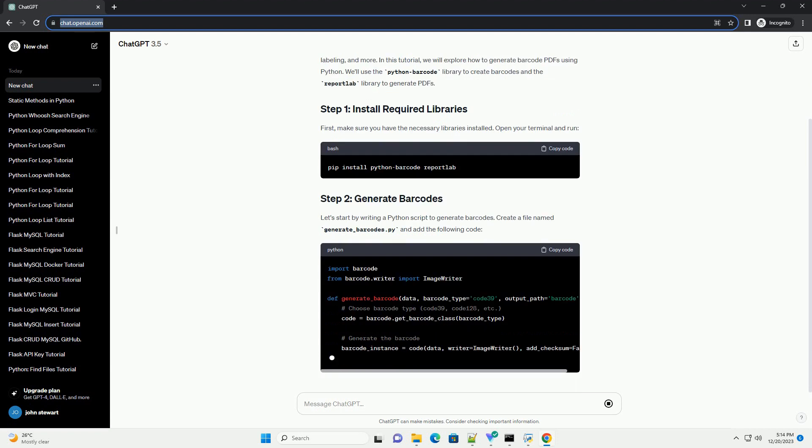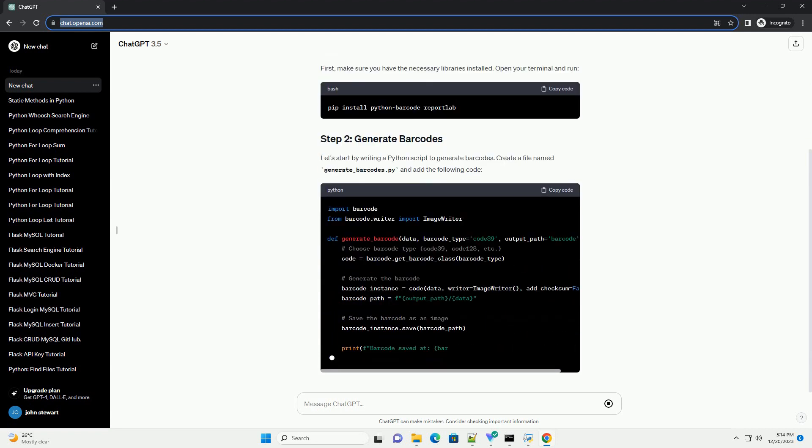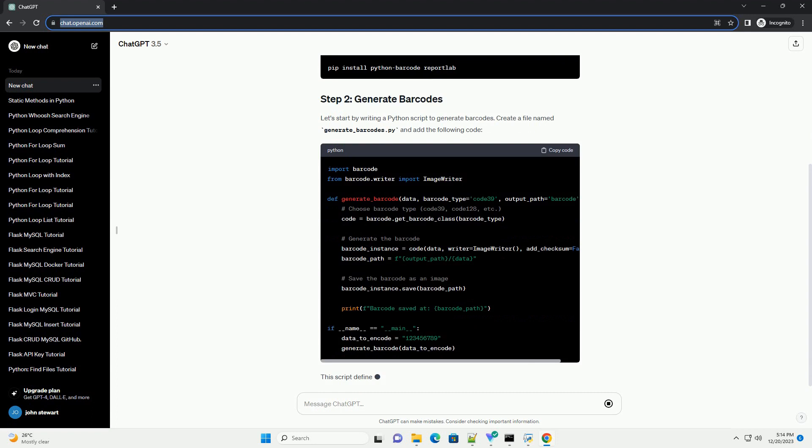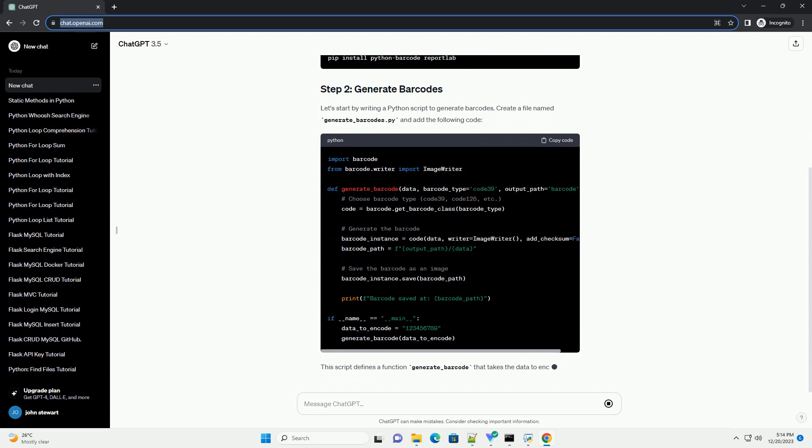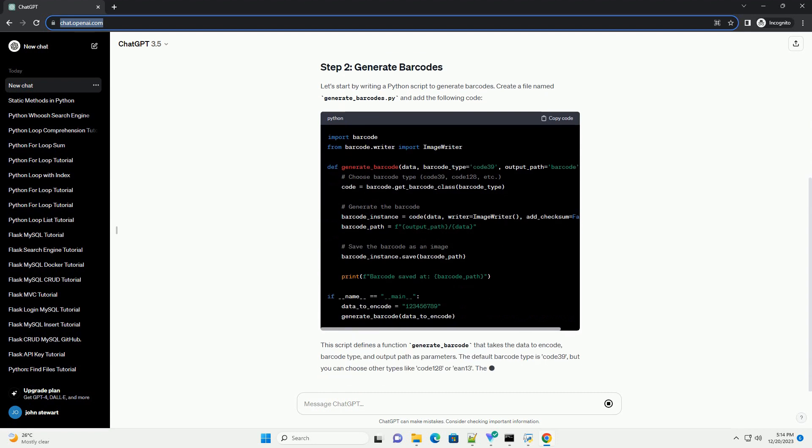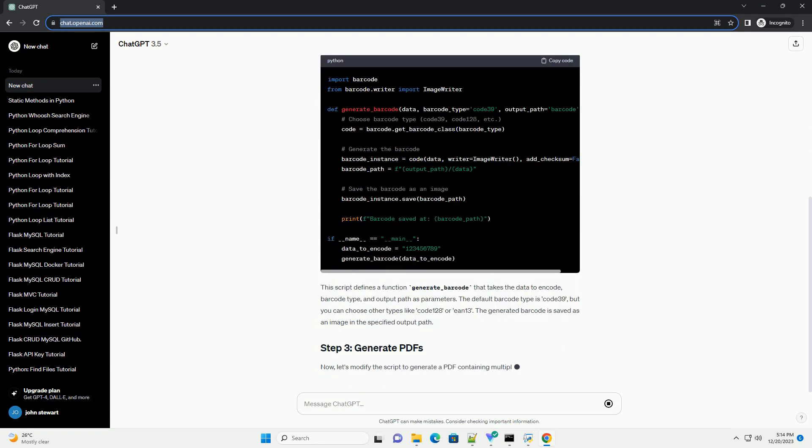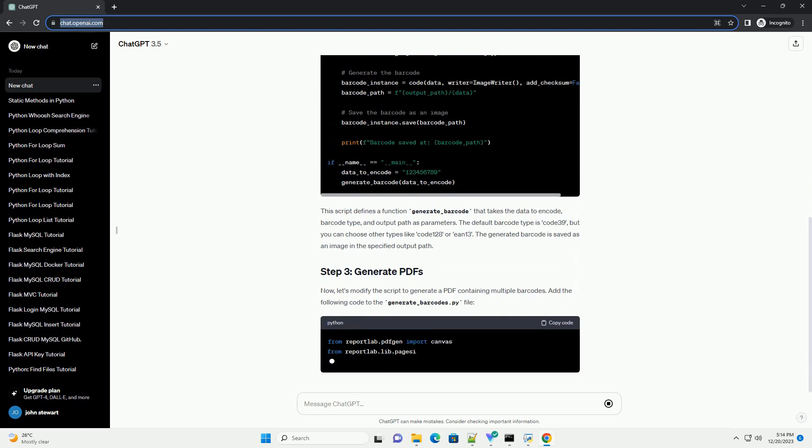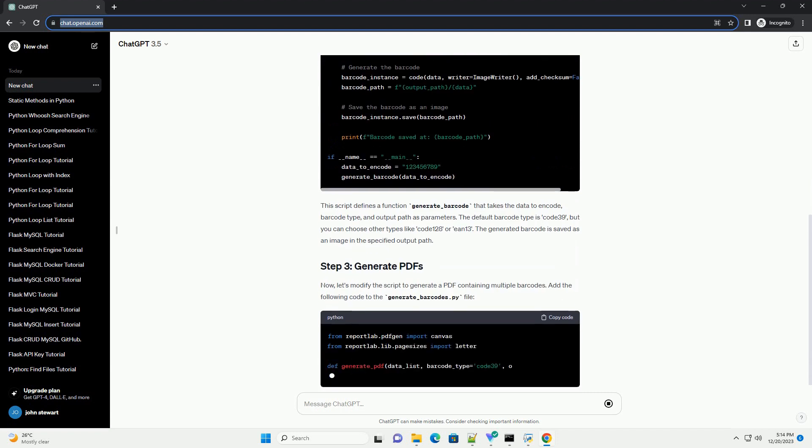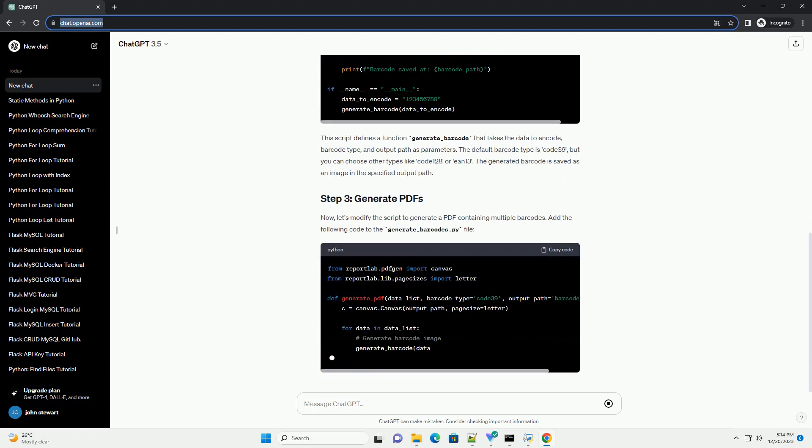We'll use the Python Barcode Library to create barcodes and the ReportLab Library to generate PDFs. First, make sure you have the necessary libraries installed. Open your terminal and run.